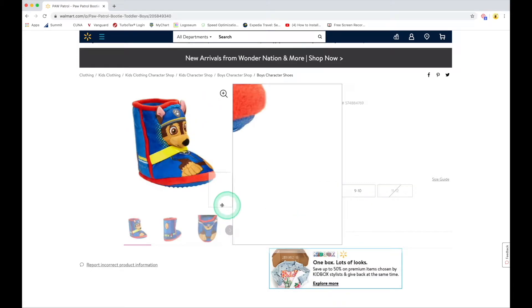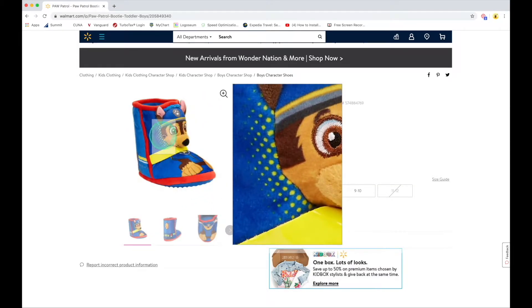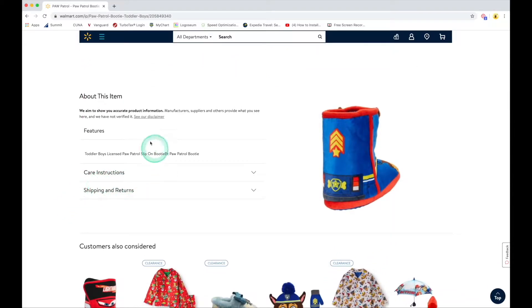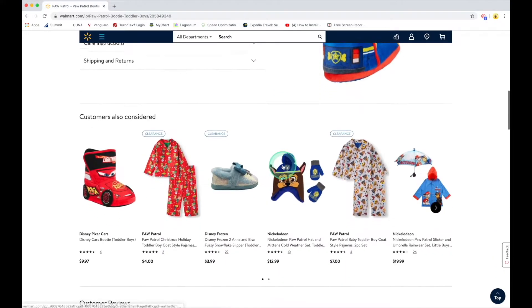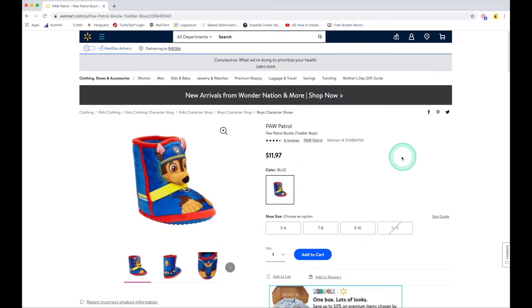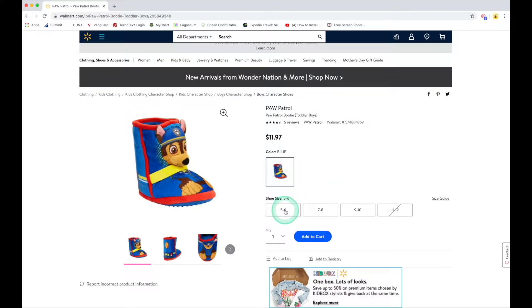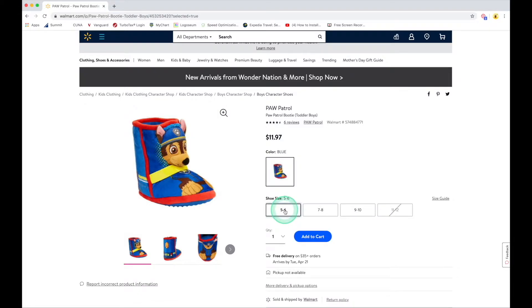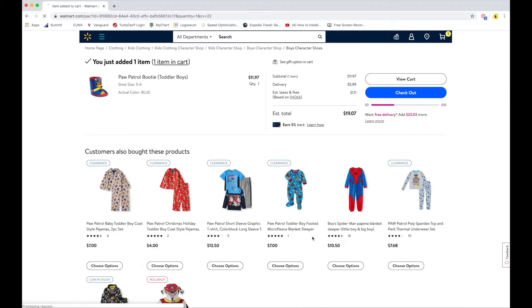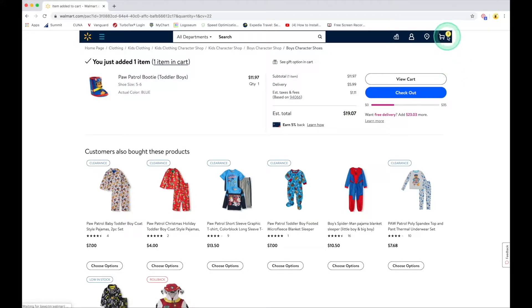I can look at the back and top of it by mousing over the images. I can zoom in and see the detail, and scroll down on the page to read more about the item — care instructions and other related items. If I'm interested, I can simply choose the size. In this case I'm going to choose five to six and add it to my cart. You can see in the upper right-hand corner it now says one item in my cart.